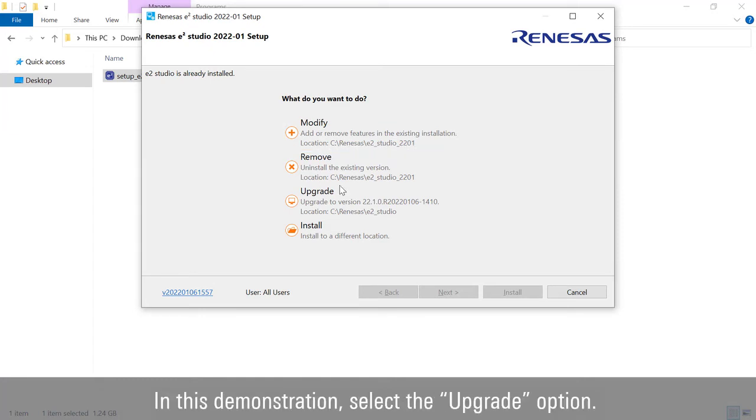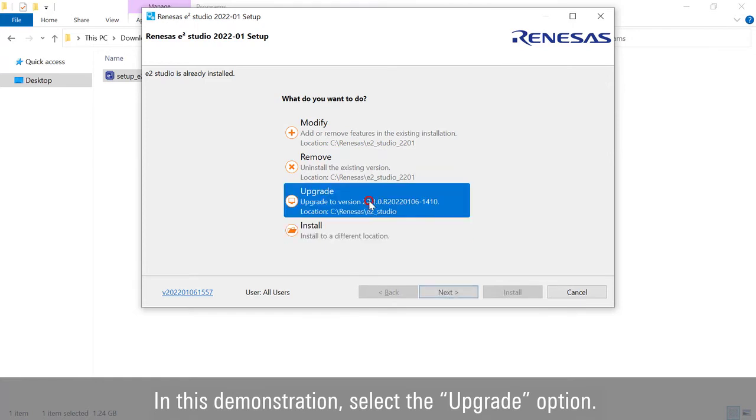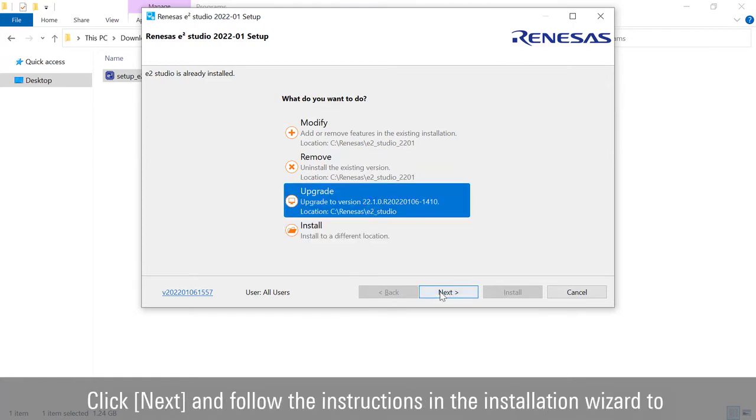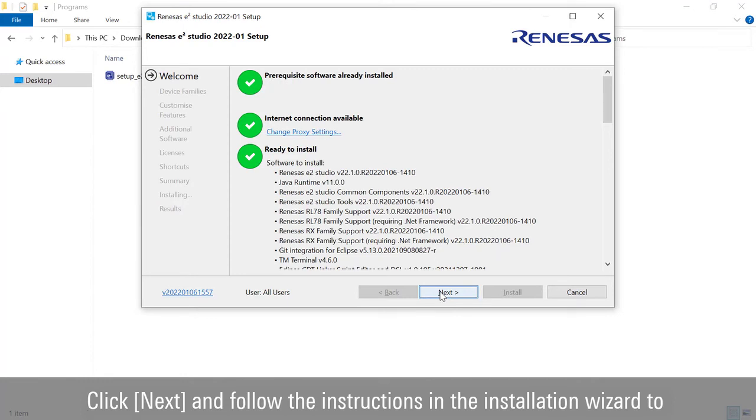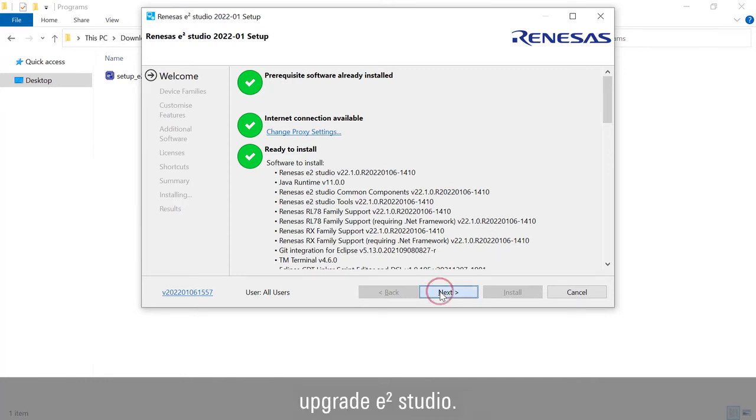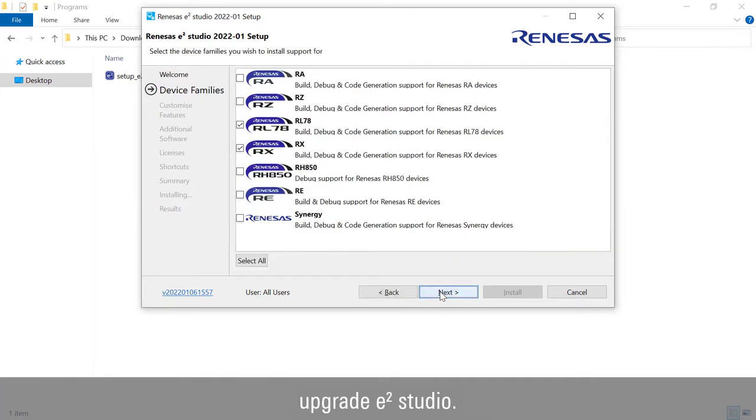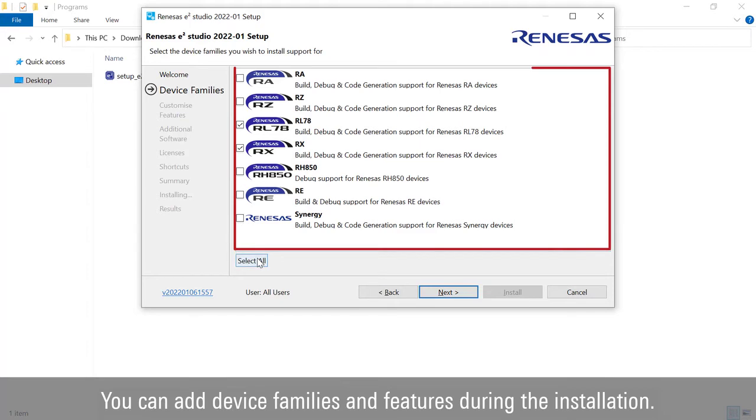In this demonstration, select the Upgrade option. Click Next and follow the instructions in the Installation Wizard to upgrade e² Studio. You can add device families and features during the installation.